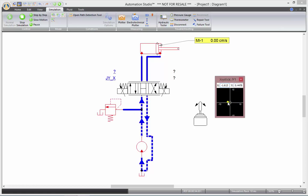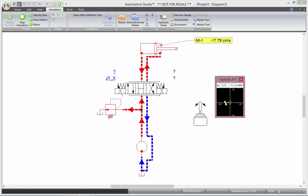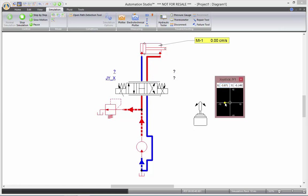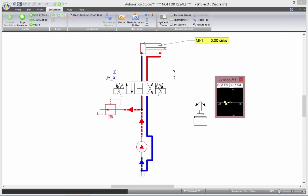You see the proportional behavior of the directional valve. The more I move the joystick, the more the directional valve moves.